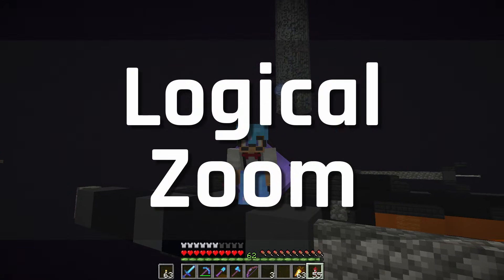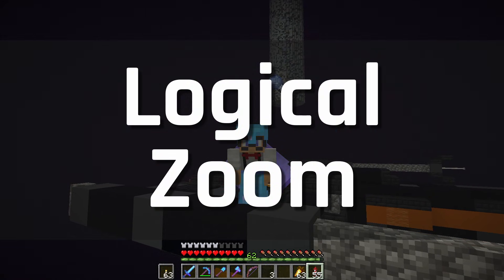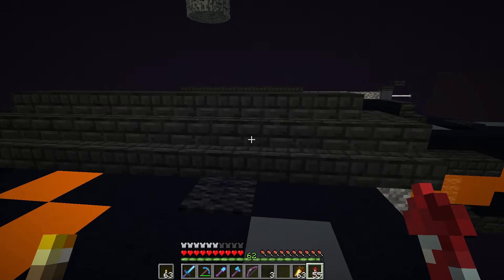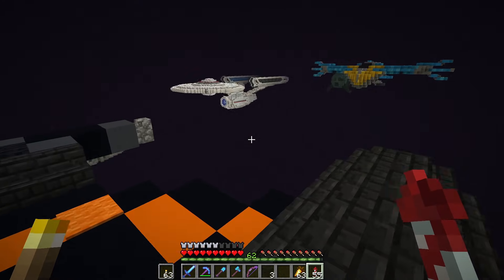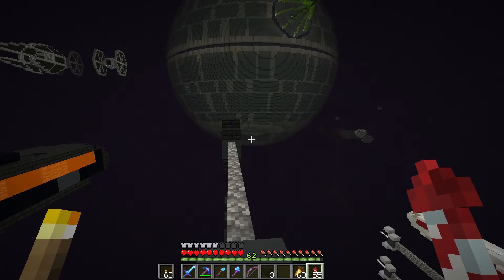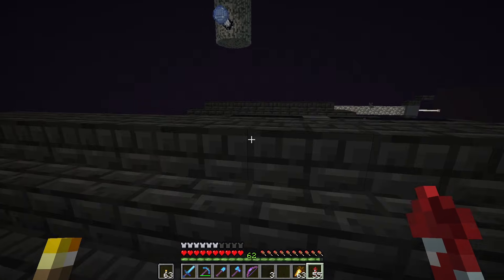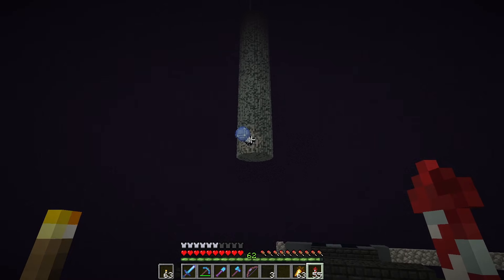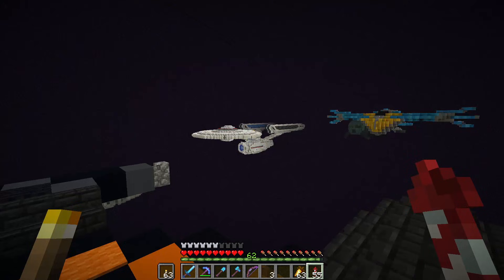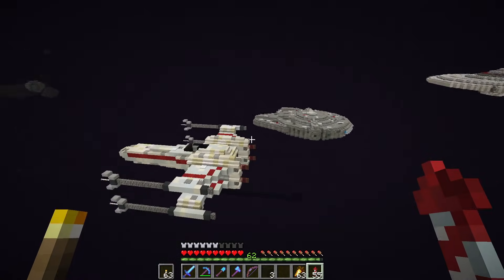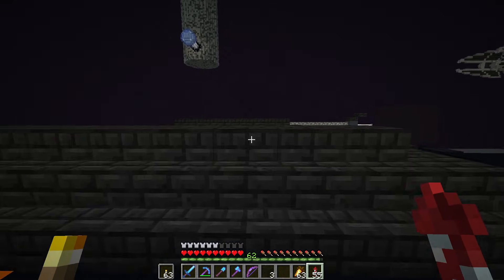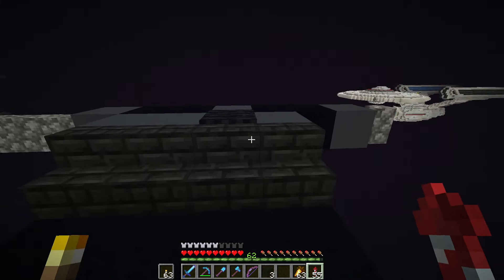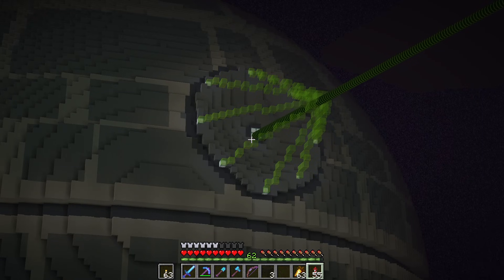To all the geeks and nerds out there, today I'd like to announce the release of my very first mod: Logical Zoom. Let me show you how it works. I'm in my single player world, standing on an X-wing as you do, running 1.15.1. Normally I would use Optifine to zoom in when I'm making videos, but Optifine hasn't been updated yet — that's in progress.